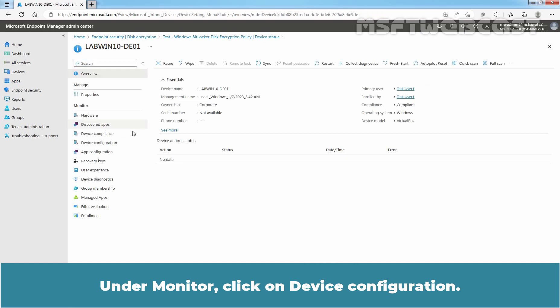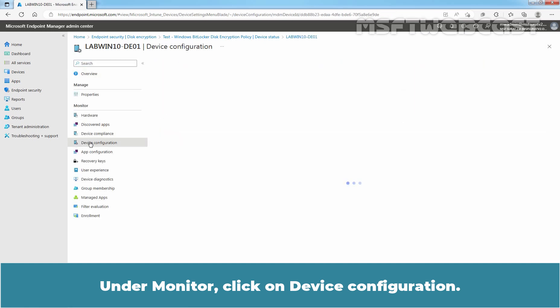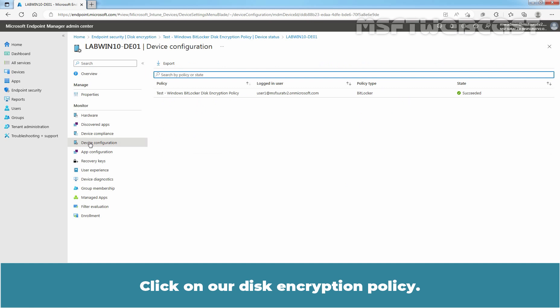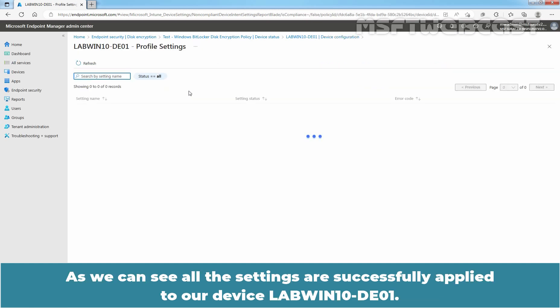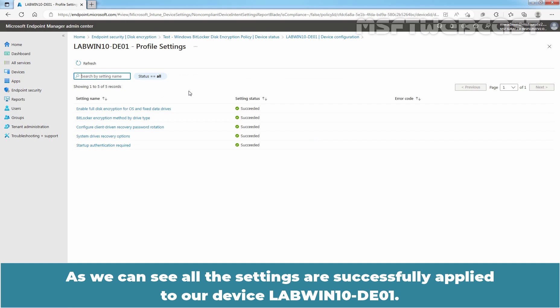Under Monitor, click on Device Configuration. Click on Disk Encryption Policy. As we can see, all the settings are successfully applied to our device LabWin10-DE01.